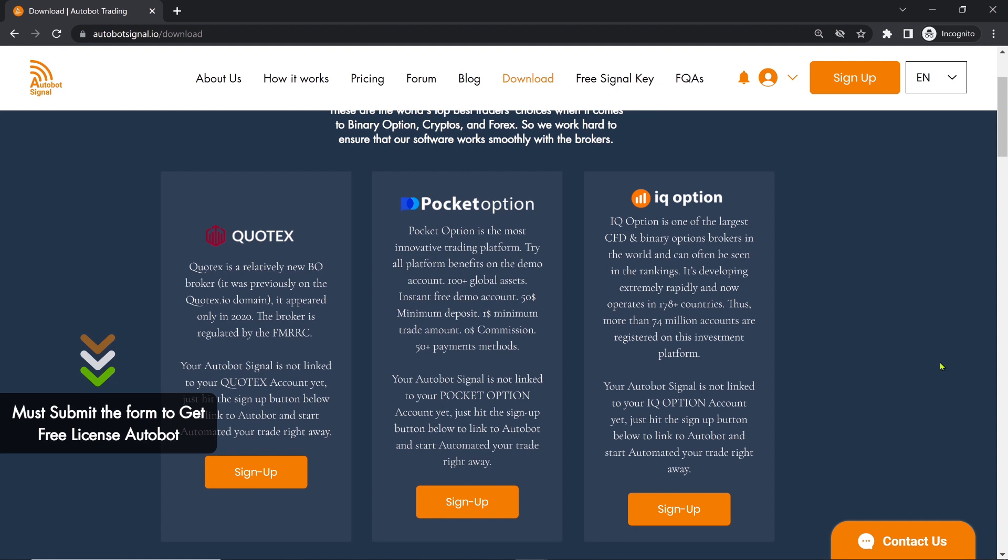Next, you need to sign up for a broker account. Currently, there are four available brokers: Quotex, Pocket Option, IQ Option, and Olymp Trade.